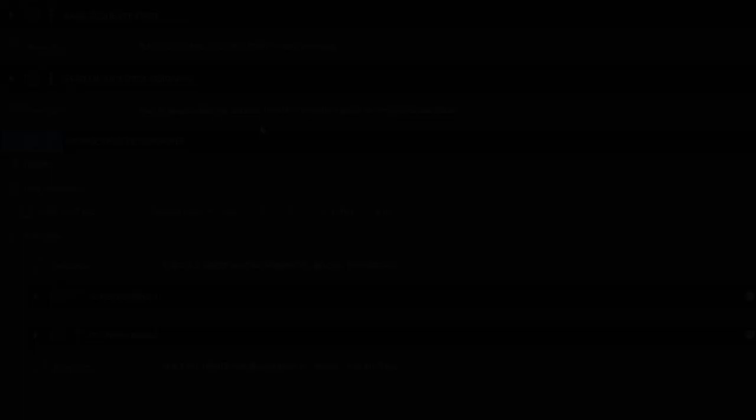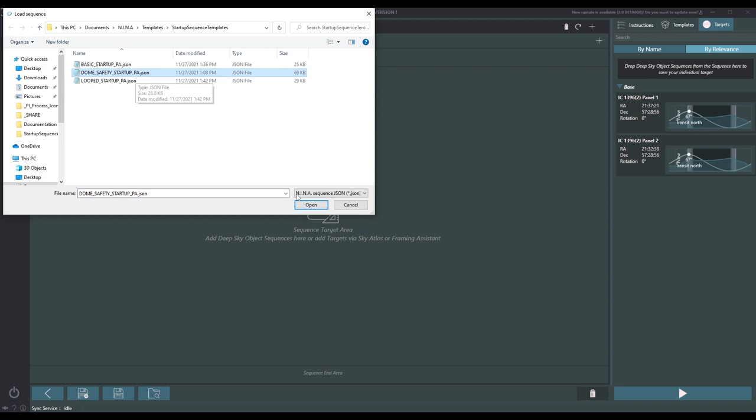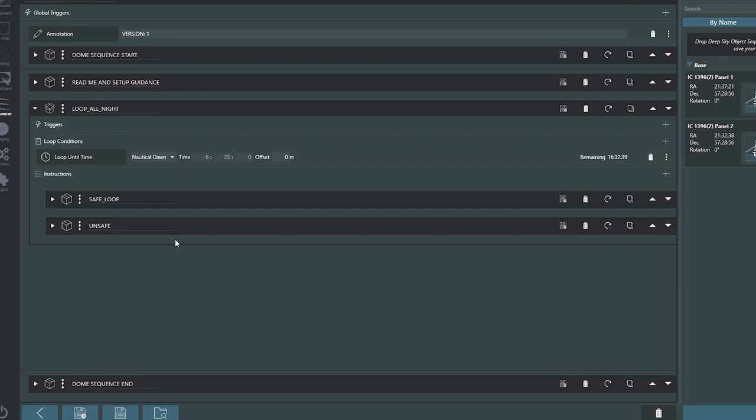The final startup sequence is the one heavily based on Jerry Makin's fantastic shared sequence that uses the ASCOM safety monitor and dome hardware. I'm not going to be able to go through this here — it needs a video of its own, but feel free to dig into it and ask questions.